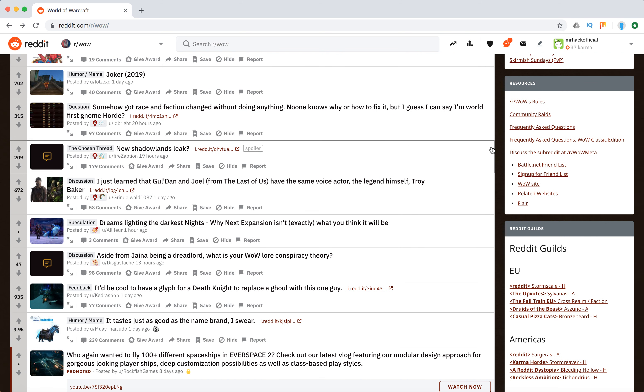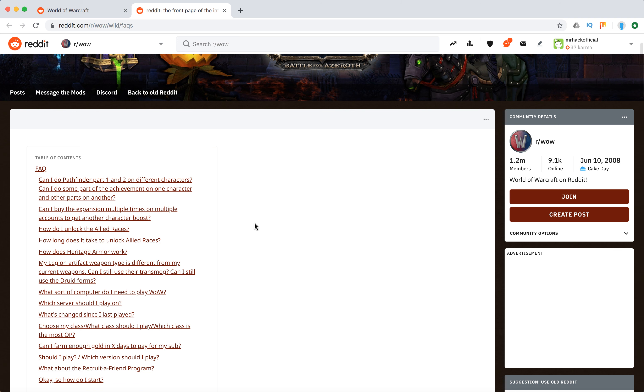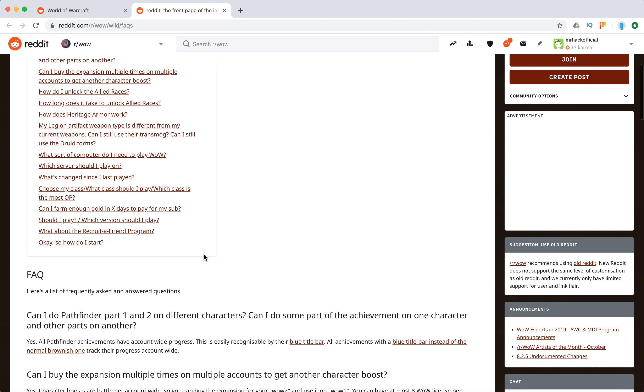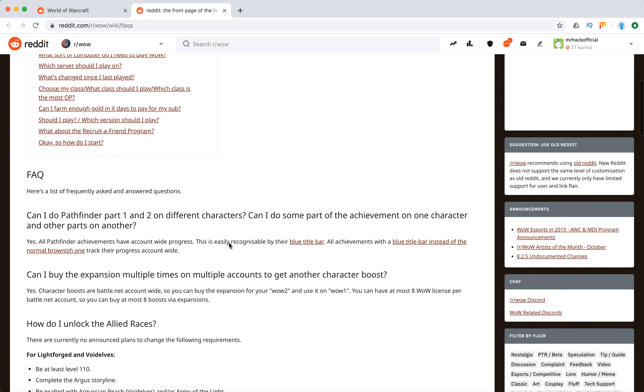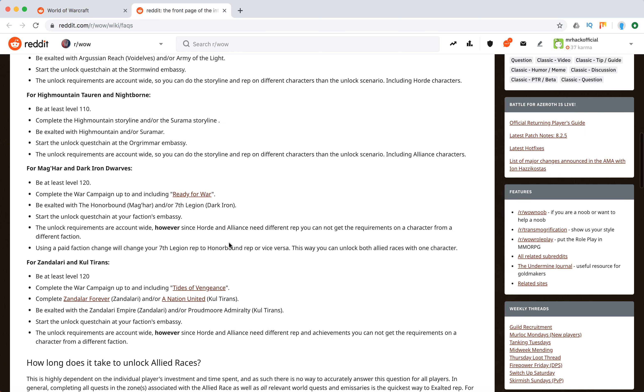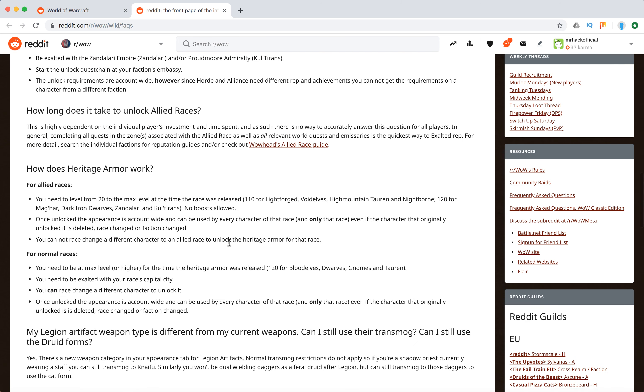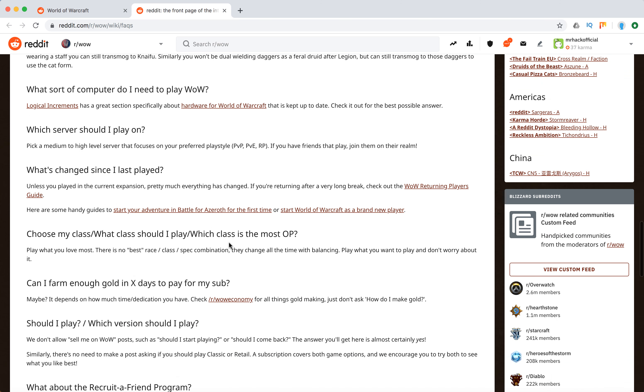Yeah, so that's pretty handy. If we go to the FAQ section of this subreddit, here are some of the questions you can get answered. So if you have never played World of Warcraft, you can look at some information here, or even if you're an experienced player, you can get some information here as well.